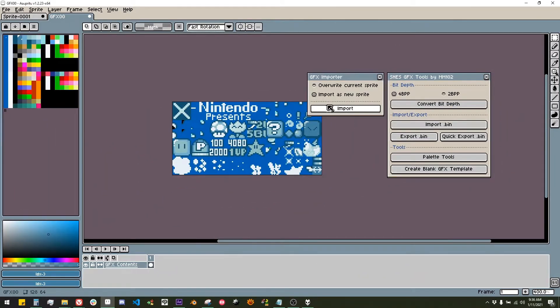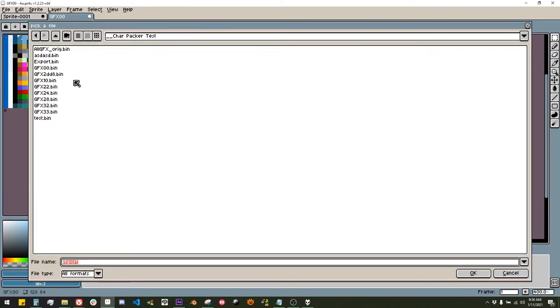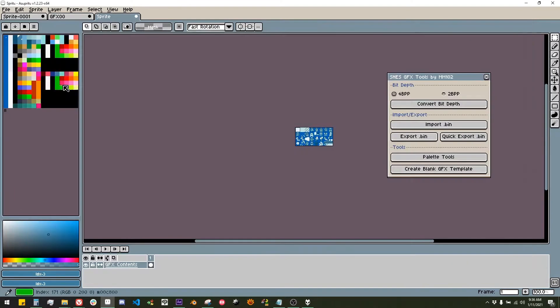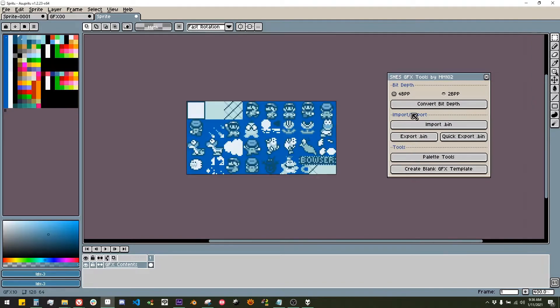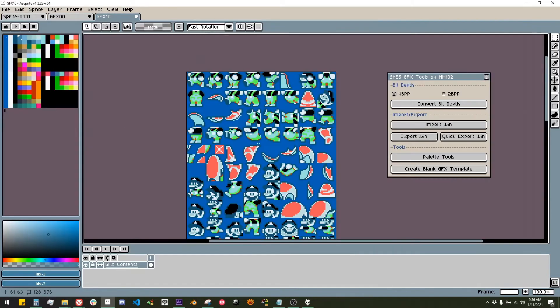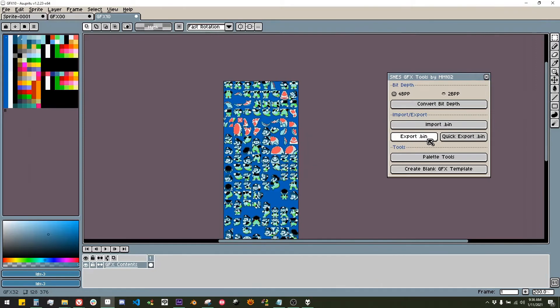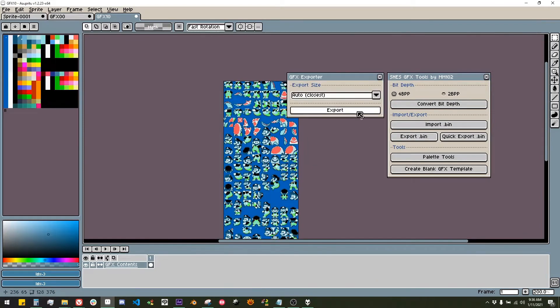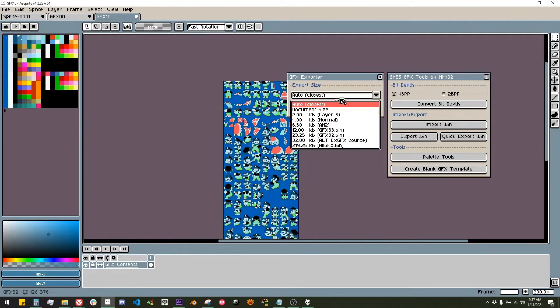Import lets you import a graphics file into Aseprite using the current bit depth. You also get the option to import as a new sprite or to overwrite the existing one. Export lets you export a GFX file you've been working on to a bin file.